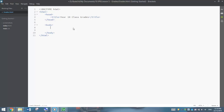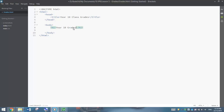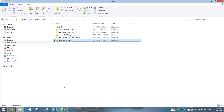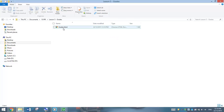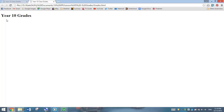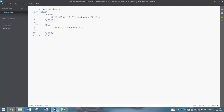Inside our body tag, we are going to start by putting in a big H1 heading. That H1 heading is going to say Year 10 Grades. If I press Ctrl+S and save this page, I'll go over to my folder and open up the Grades.html file. You can see we have got Year 10 Grades as an H1 heading on our page. We have also got Year 10 Class Grades in our tab at the top. So back into Brackets, we will keep going on this webpage.